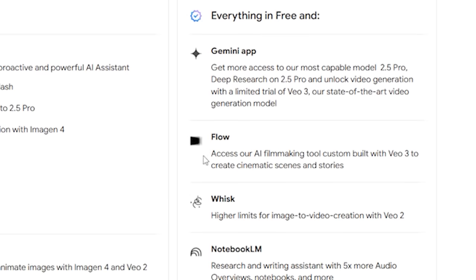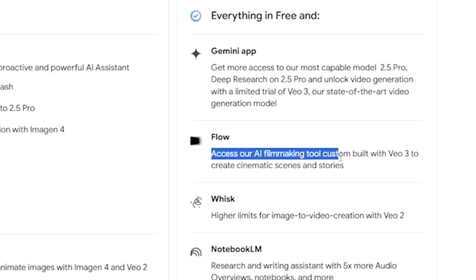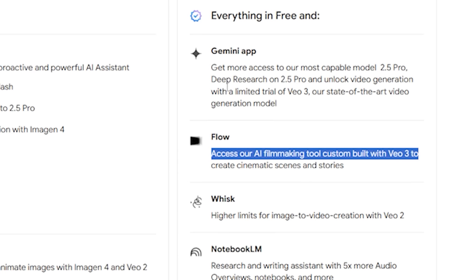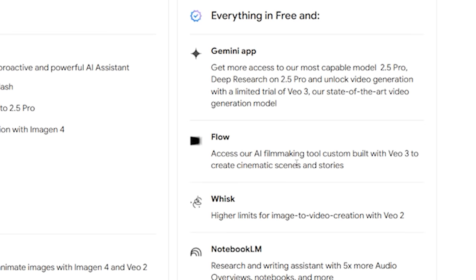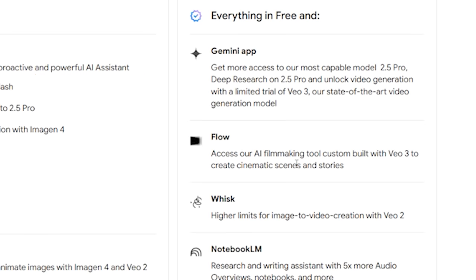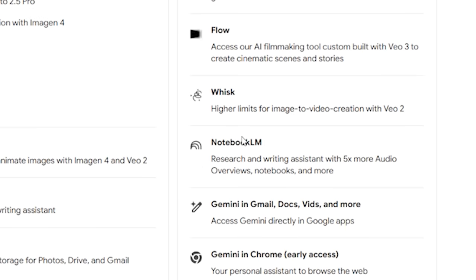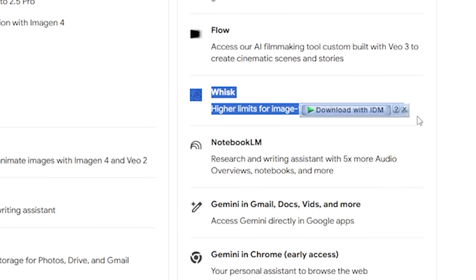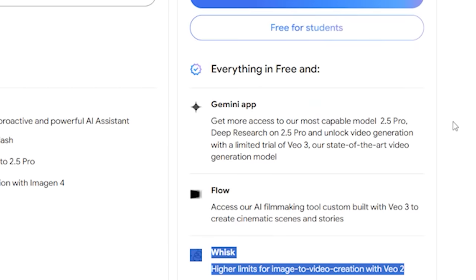Another way you can access an AI filmmaking tool custom built with VO3 to create cinematic scenes and stories. So you can access VO3 for free in two different ways: from Gemini, or with Flow, which I'm going to share later in the video. And if we talk about VO2, you also get access to VO2 inside Whisk AI and even in Flow AI.